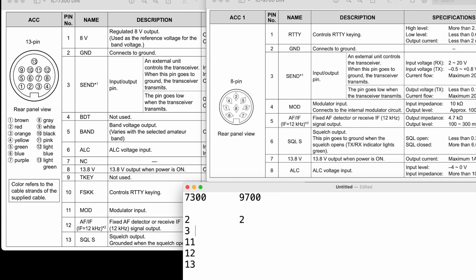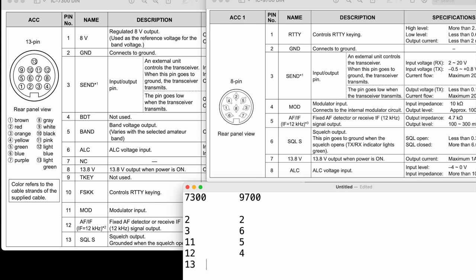Pin 3 is our push to talk on the 7300. We want that to go to our COS line on the 9700, which is pin 6. Pin 11 is audio in, we want that to go to audio out on the 9700, that's going to be pin 5. And pin 12 is our audio out on the 7300, which we want to go to the audio in, pin 4. And the last one is the COS signal from 7300 to the push to talk on the 9700, that's pin 3.